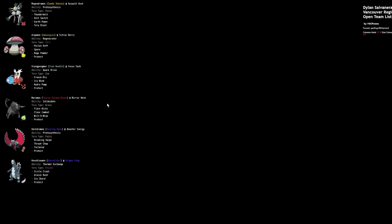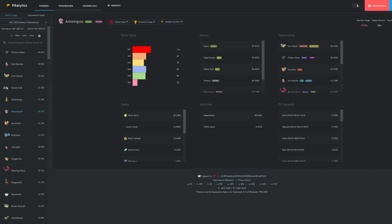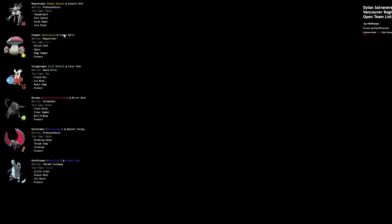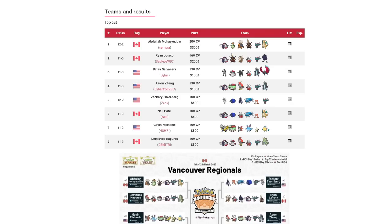We see on the same team Sandy Shocks with Tera Fairy Tera Blast which is kind of cool. Sandy Shocks did well at the beginning of the format and then fell off. Defensively it makes sense, Sandy Shocks wants to be able to take Great Tusk hits and it's not that frail. Being able to run like a bulky Assault Vest set, become Tera Fairy and like one shot Great Tusk is just really good. Also stuff like Roaring Moon exist and anything that can't hit with Tera Blast it can hit with its other STABs, Thunderbolt and Earth Power, just both very consistent in the format.